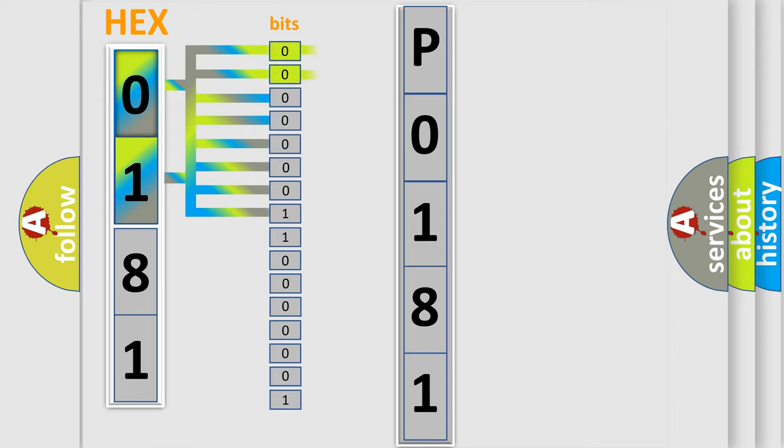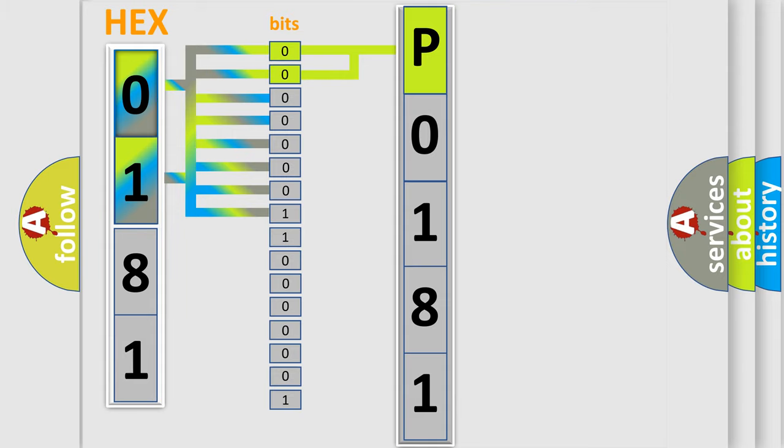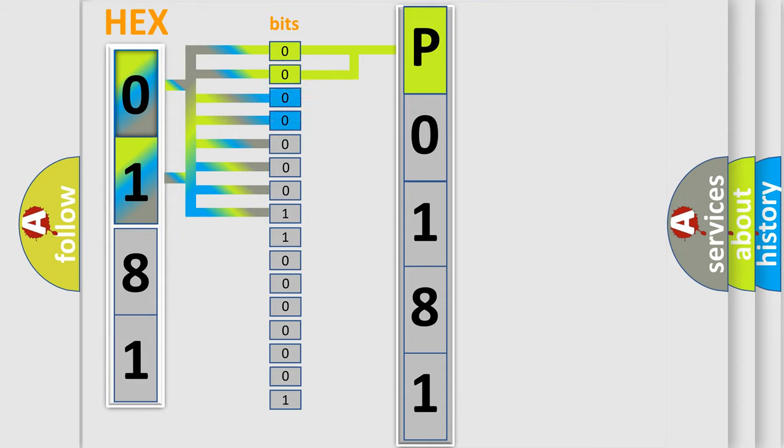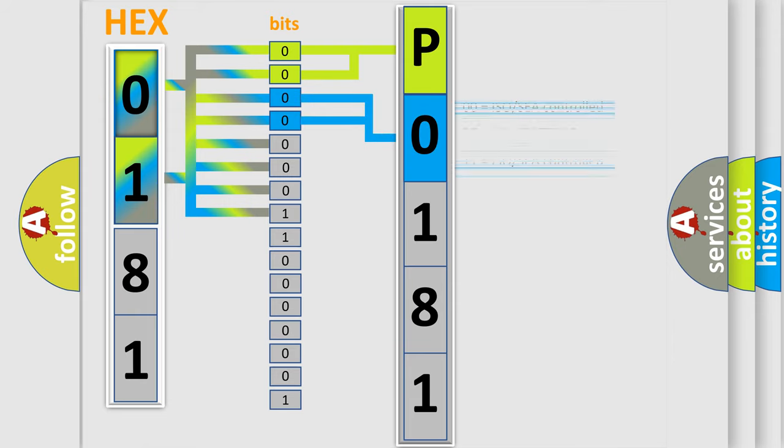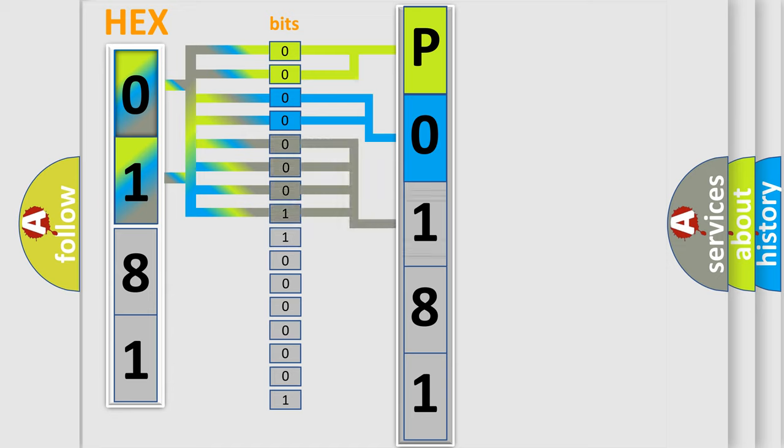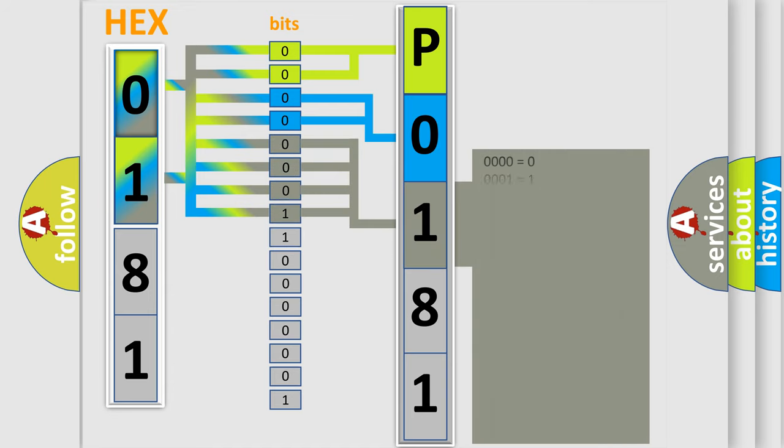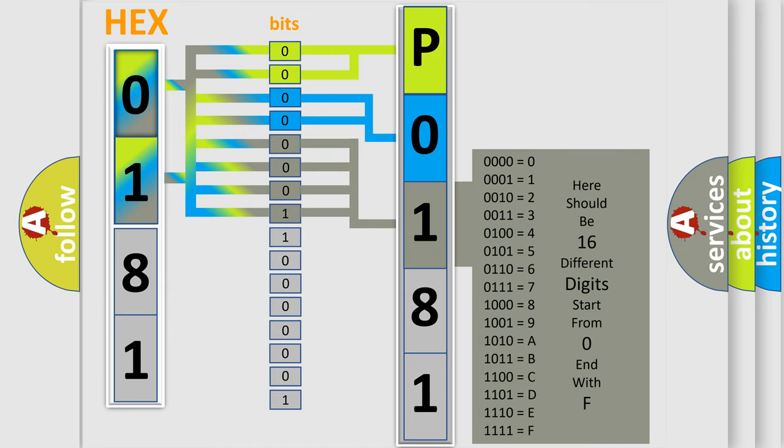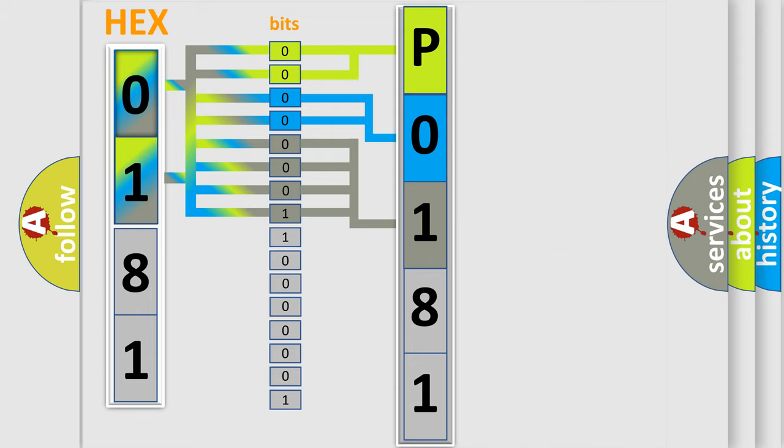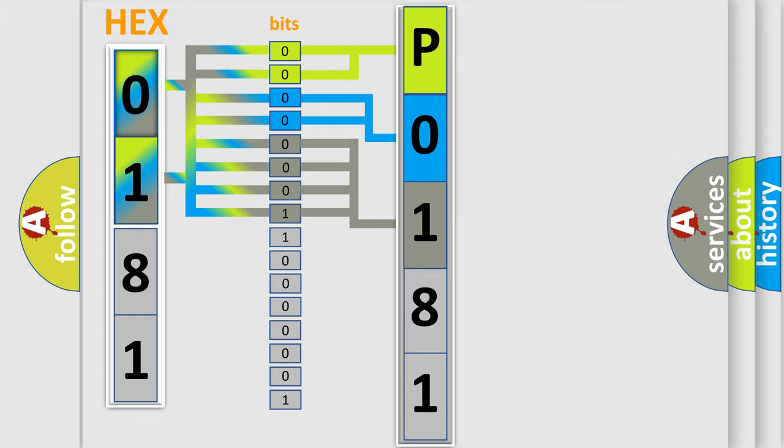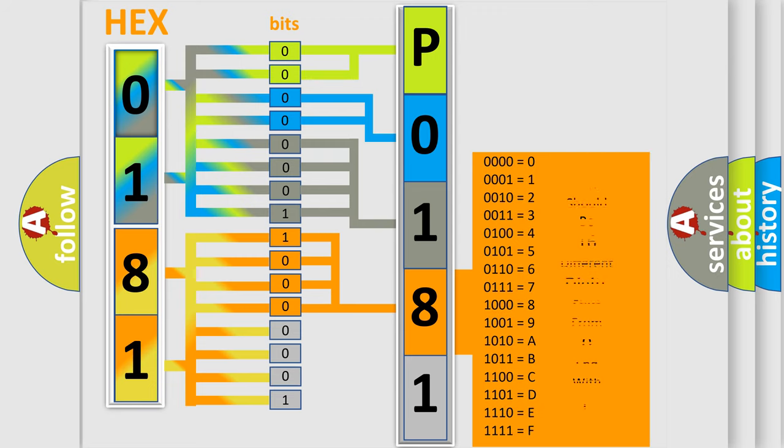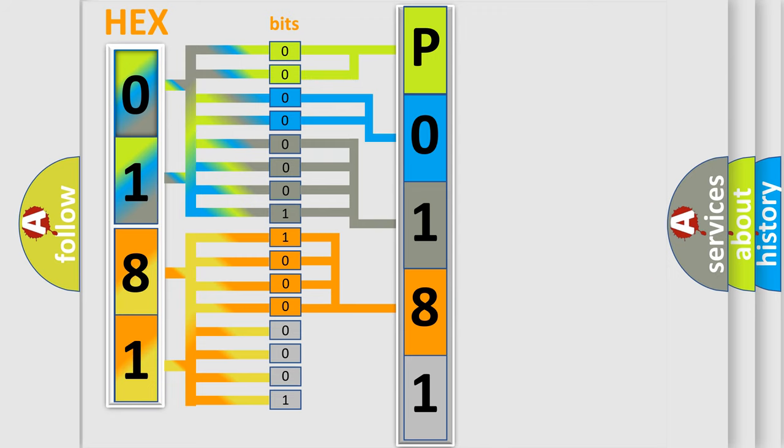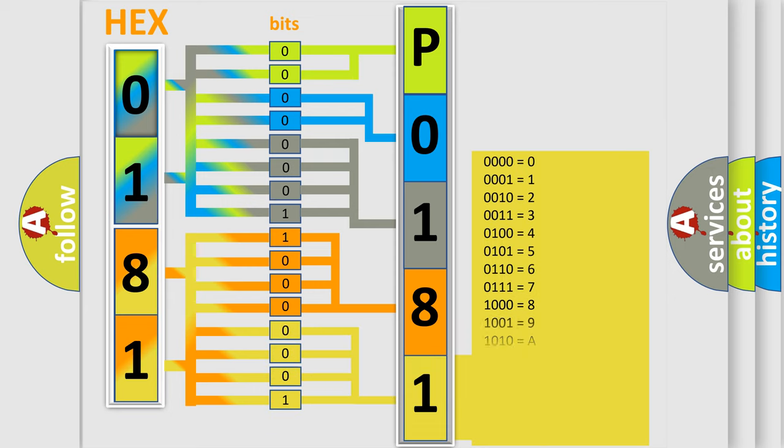By combining the first two bits, the basic character of the error code is expressed. The next two bits determine the second character. The last bit styles of the first byte define the third character of the code. The second byte is composed of a combination of eight bits. The first four bits determine the fourth character of the code, and the combination of the last four bits defines the fifth character.